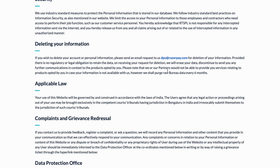Also make sure that you use the same email address that you use for your Razorpay merchant account when you email them, because it's going to make the process much easier and smoother for you. So this is exactly how to do this.